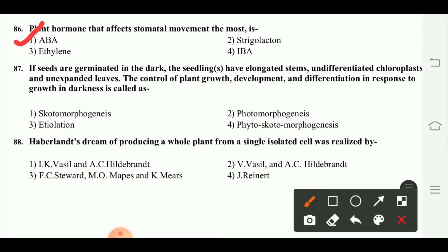The seeds are germinated in the dark. The seedlings have elongated stems, undifferentiated chloroplasts, and unexpanded leaves. The control of plant growth, development, and differentiation in response to darkness involves skotomorphogenesis. In darkness, chloroplast development is reduced and leaves remain unexpanded. These properties of dark-grown development are called skotomorphogenesis.